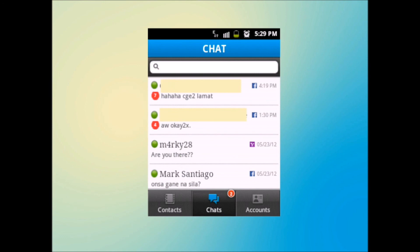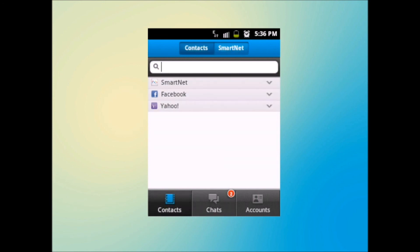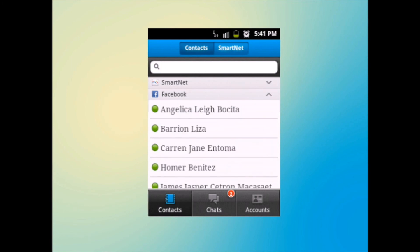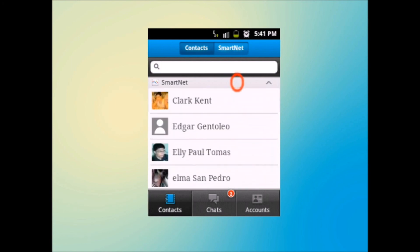If you're looking for your online friends, don't panic. They are just in this section. In here, contact style will show you your online friends on your Facebook and Yahoo. It will also display all your friends on SmartNet whether they are online or not, so you can send them a message and they will receive it once they are back online.